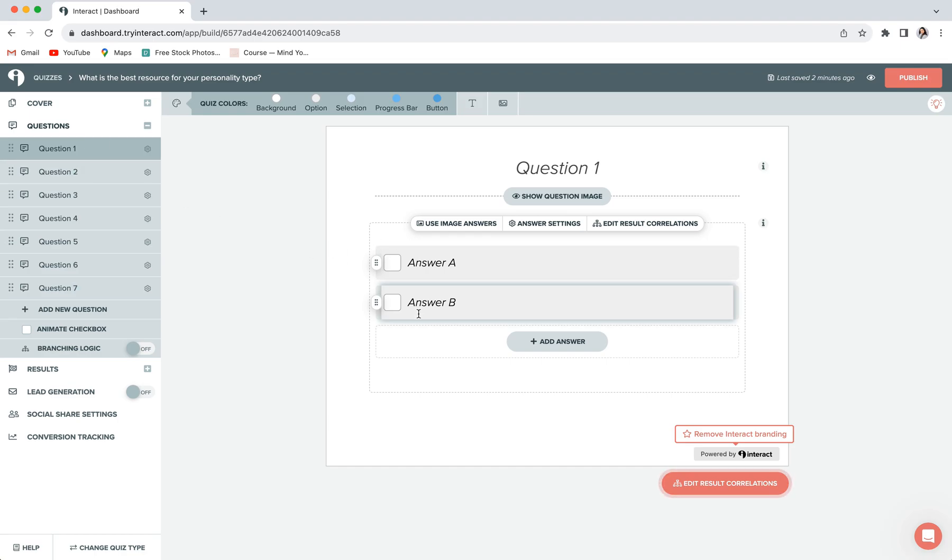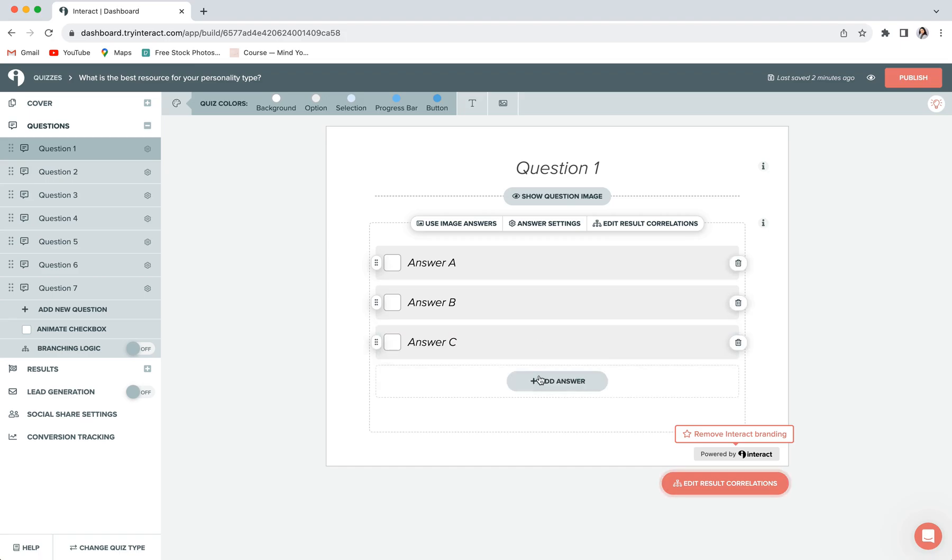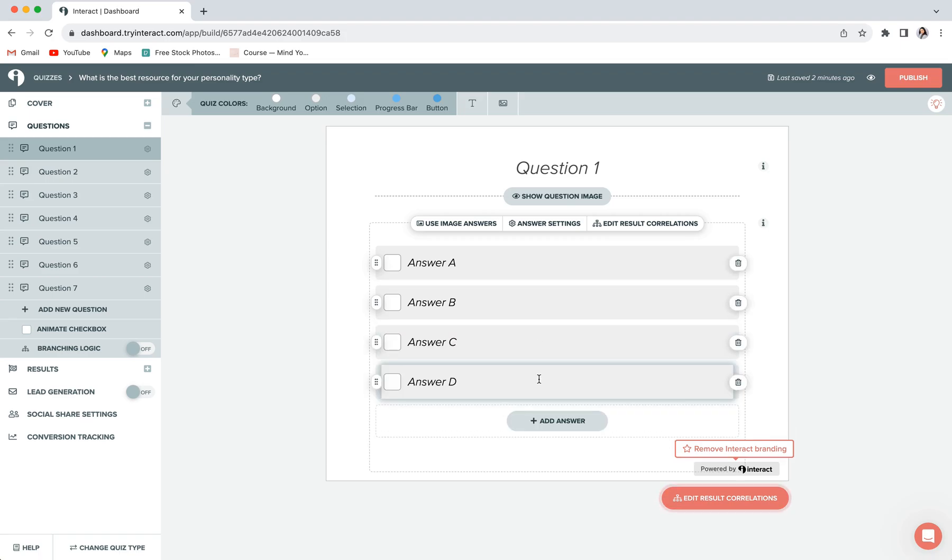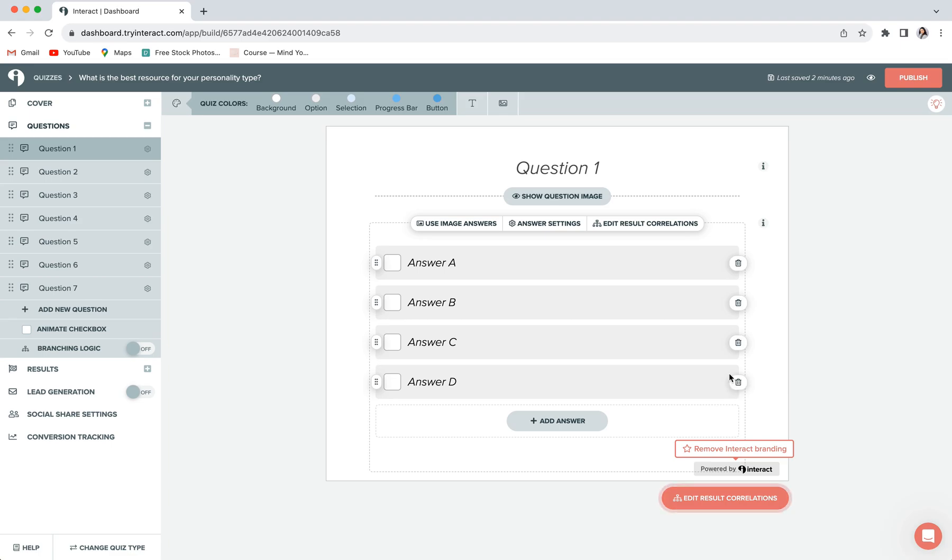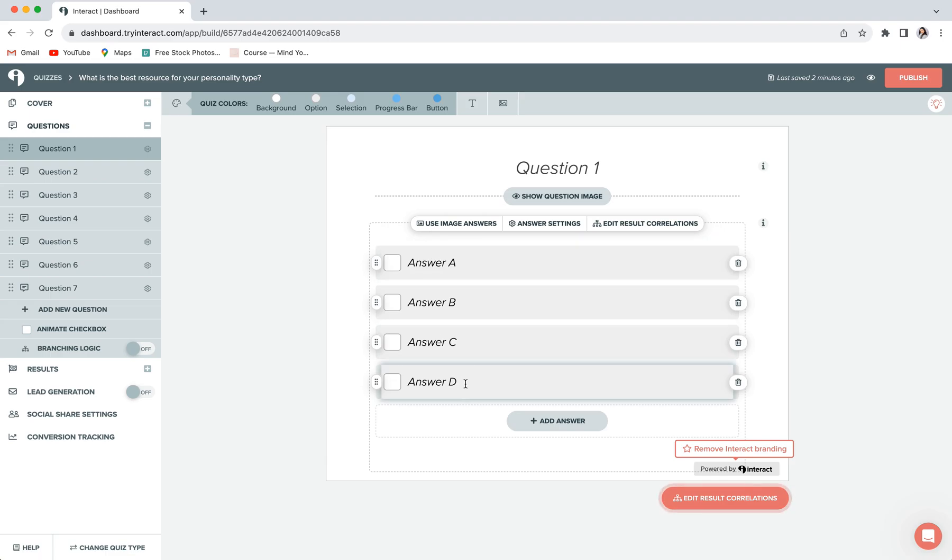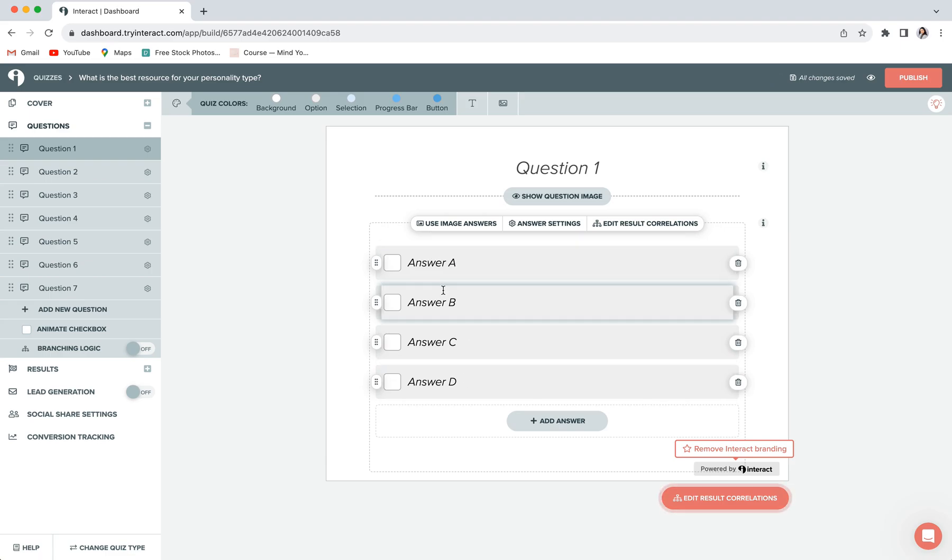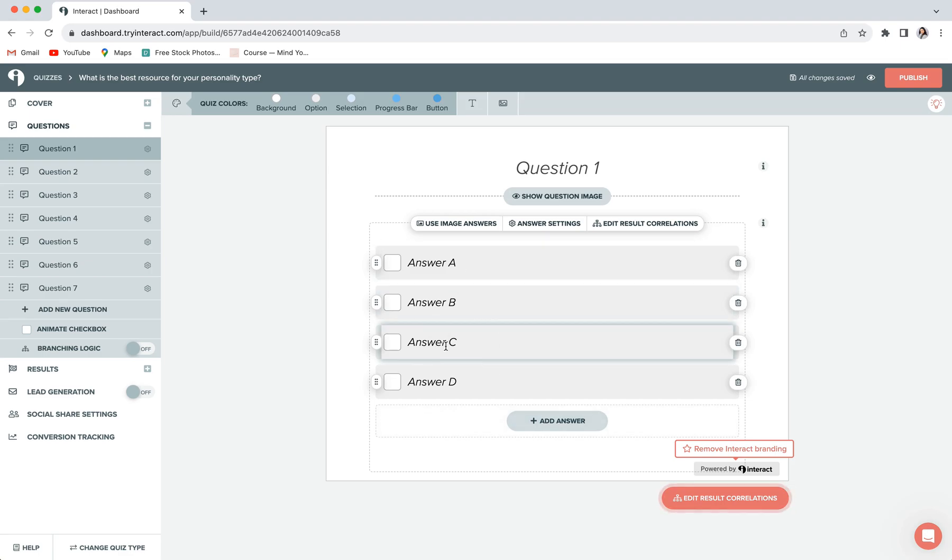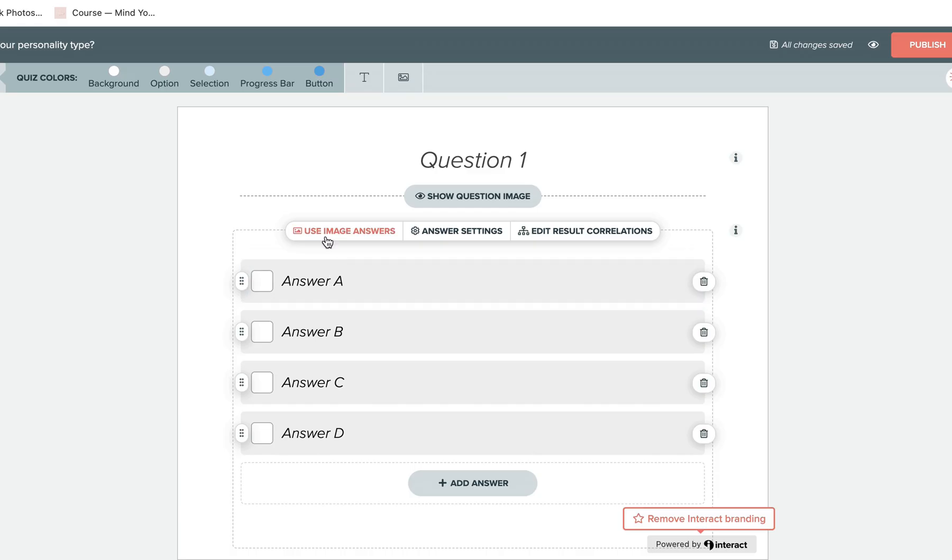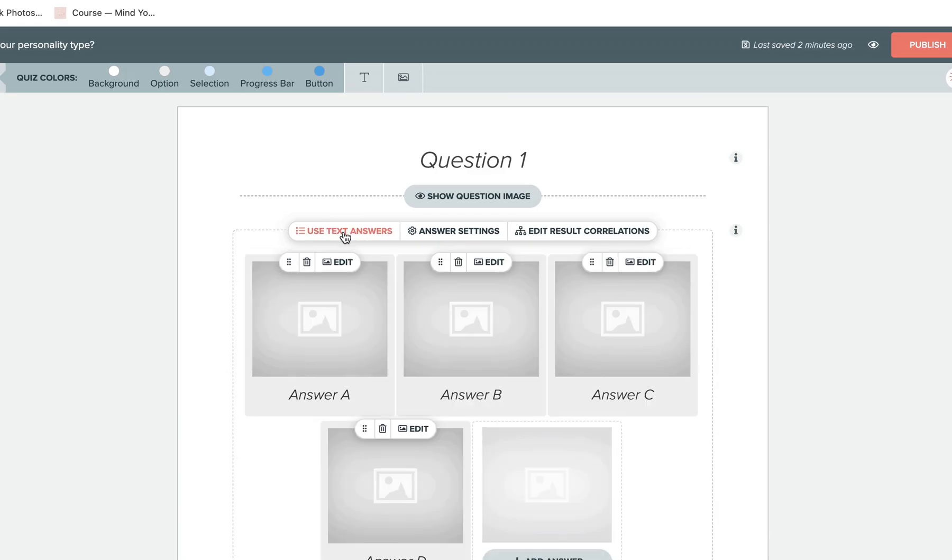And then within each question, you'll also be able to customize the amount of answers you want to have. For this, we recommend having as many answers per question as you have final results, just to make the mapping at the end as easy as possible. So if you want to add more answers for a question, just click on add answer. And you can also delete your answers by clicking on the trash can icon over to the right. So since I inputted four example results, I'm going to have four answers per question.